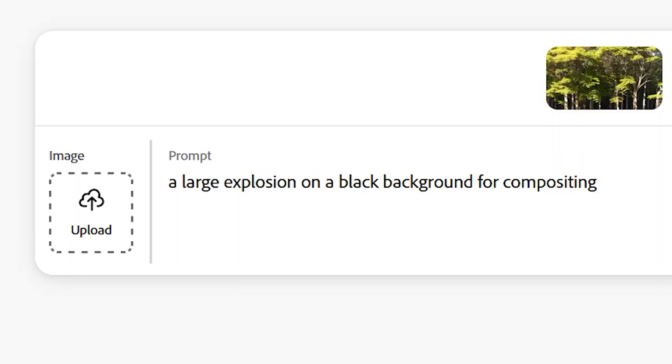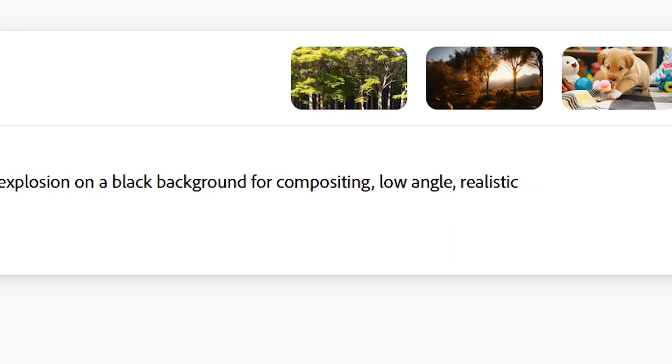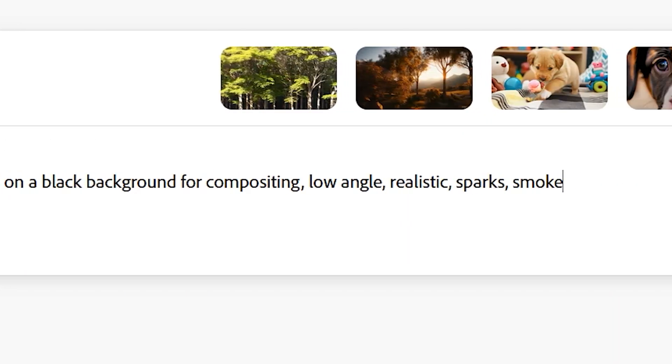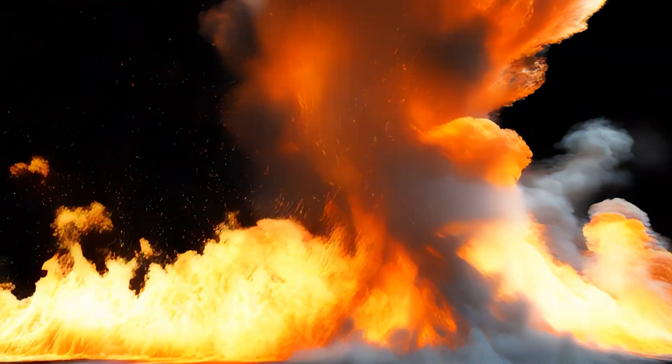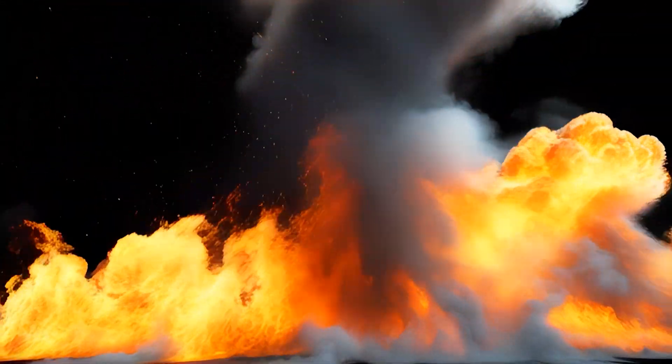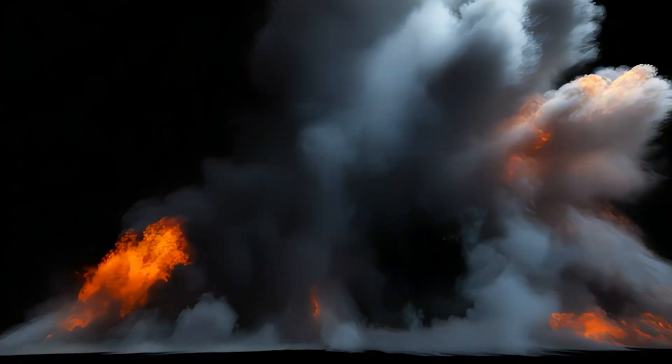So I'll shift to a large fire explosion and add low angle, realistic, sparks, smoke, and fire. And now we are far closer to what I had in mind, and on a black background ready for compositing.